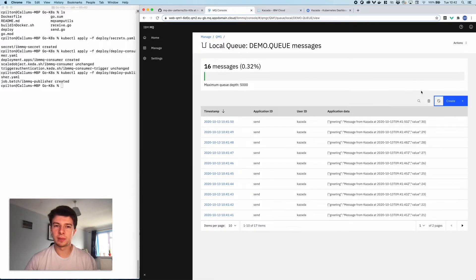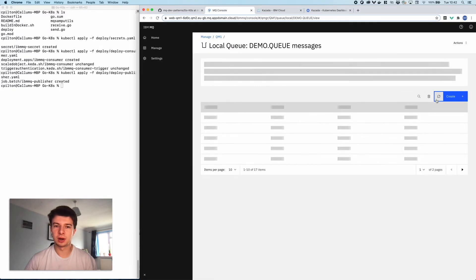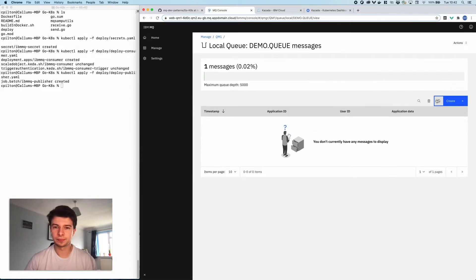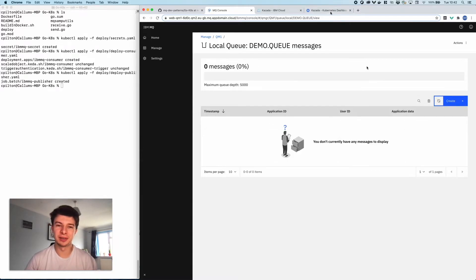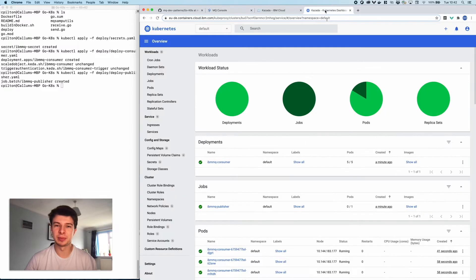I'll jump back to our MQ queue and give it a quick refresh. You can see one message on the queue — give that a refresh again and we should be down to zero. So all the consumers have actually read off all the messages at this point.